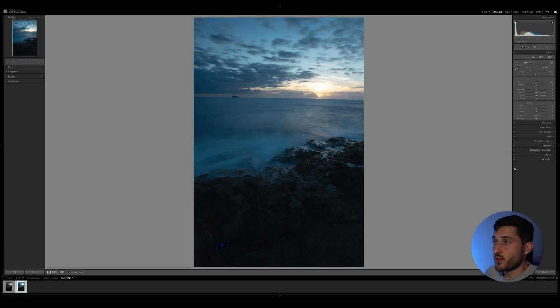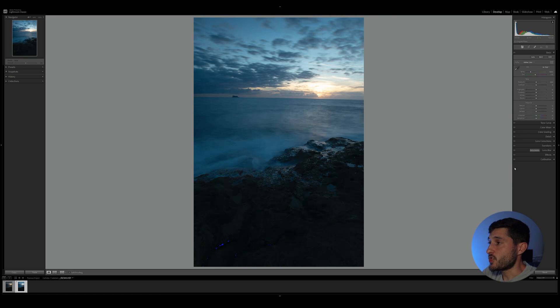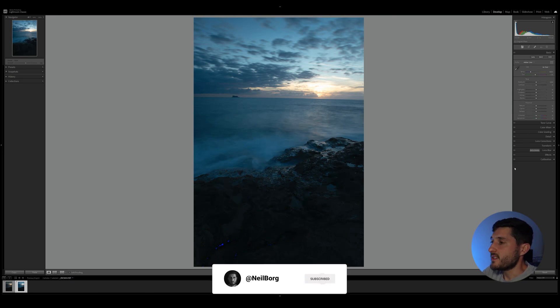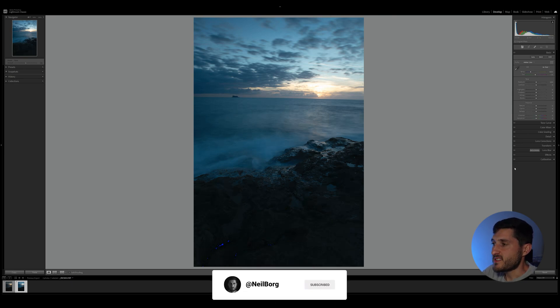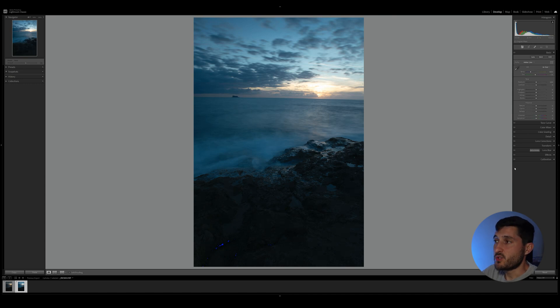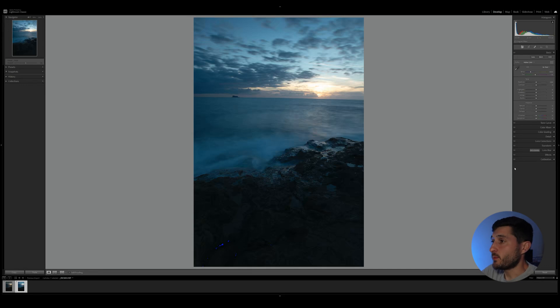As you can see, I've gone ahead and imported the photo that I will be working with today, and this is a particularly nice sunset that I shot recently. You can see that the foreground is slightly dark and the sky is slightly overexposed due to the sun setting, but we can fix that quickly in Lightroom Classic.